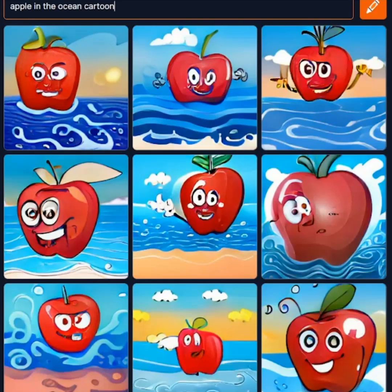Hey everybody! Welcome to AI Artworks. Today I'll be teaching you how to use and get the best images out of the Crayon AI model, formerly known as the DALL-E Mini.